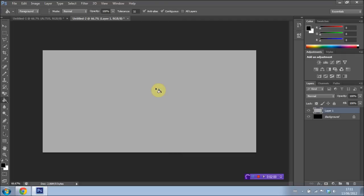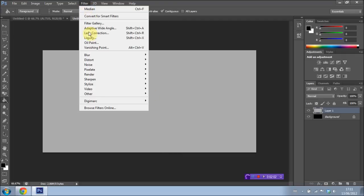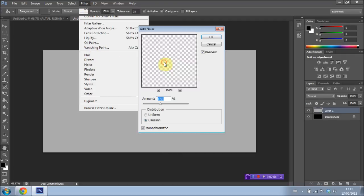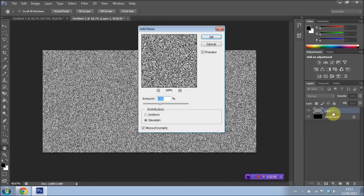And then we're going to go up to Filter, Noise, Add Noise, having layer one selected. And I'm going to set the amount to 150%. And I'm also going to have Gaussian and Monochromatic selected. Go ahead and press OK.